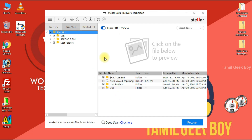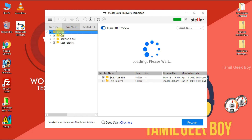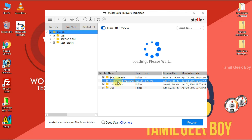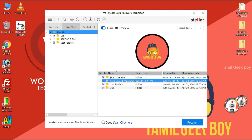The scan is completed. We will click on the file. We will click on the circle and click on the preview. We will click on the values.